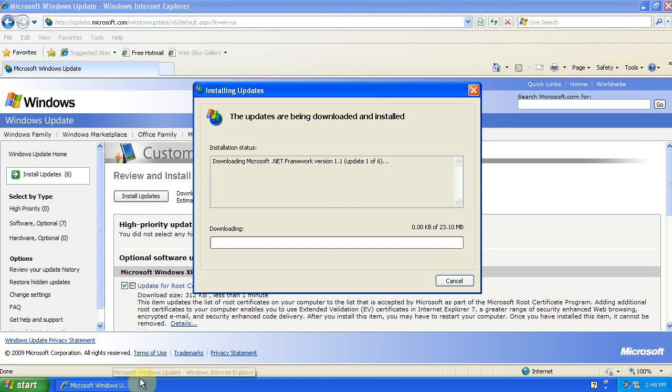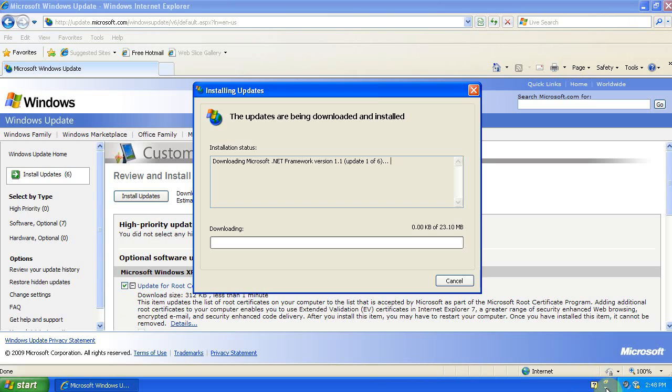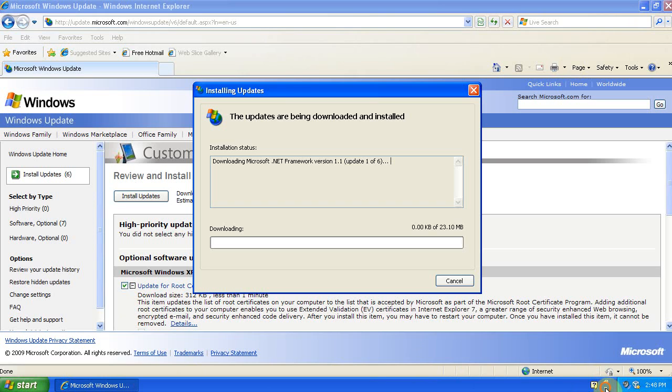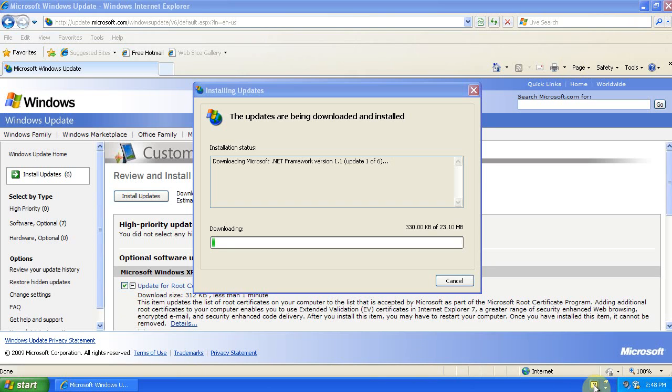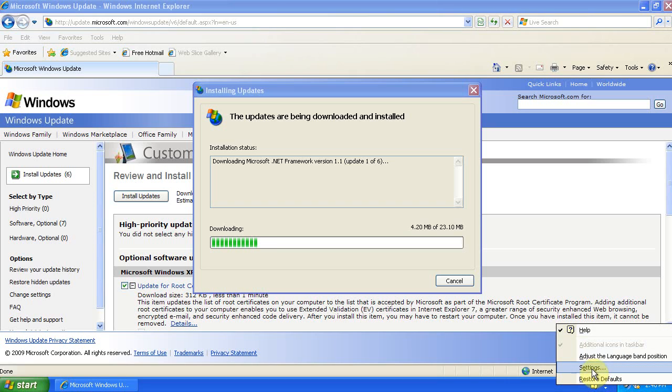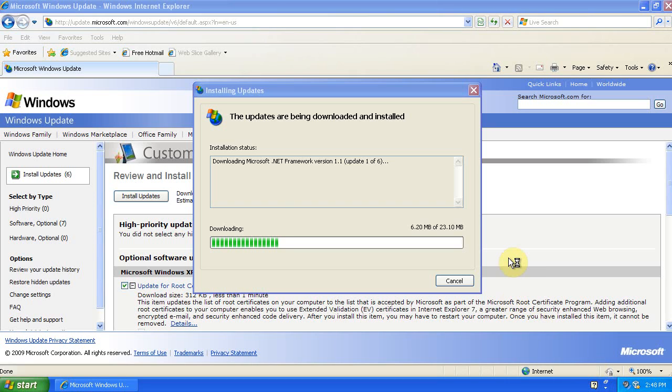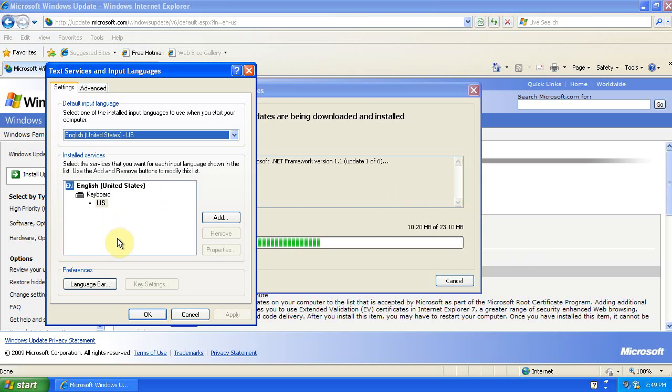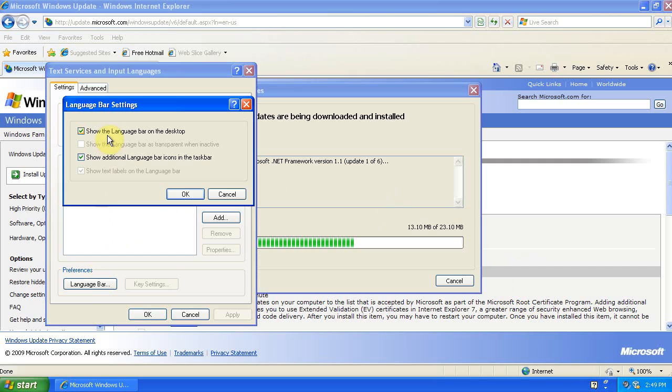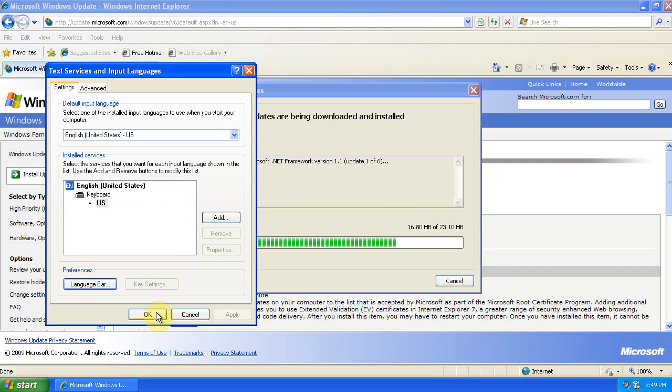And while those are updating, downloading and installing, I'll go through some other stuff on what I like to do to Windows. So this is the language bar on the desktop here. You can click this little options arrow, go to Settings. I never use the language bar, and if you only use English on your computer, then there's no need for it. So you can uncheck Show the language bar on the desktop, and it goes away.